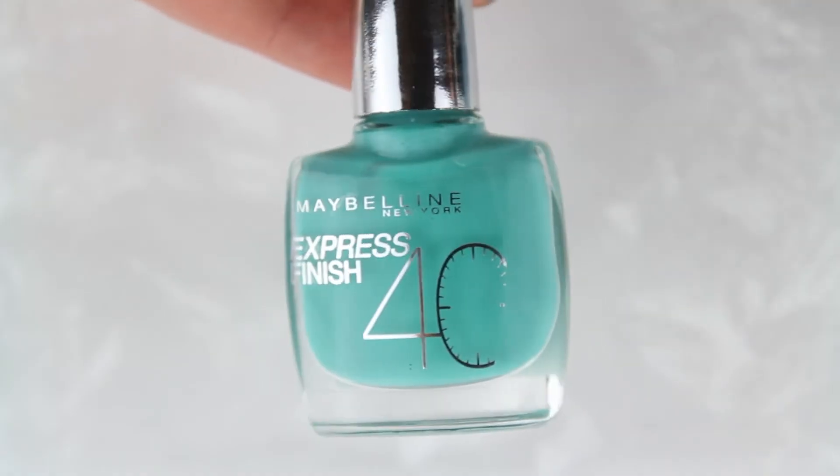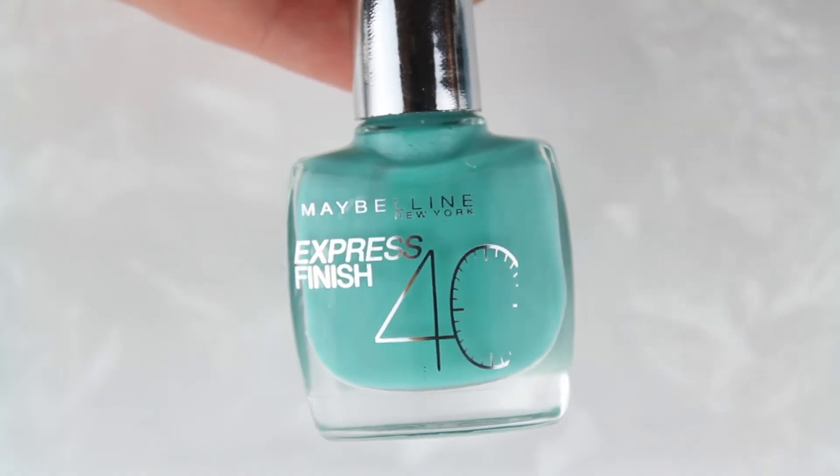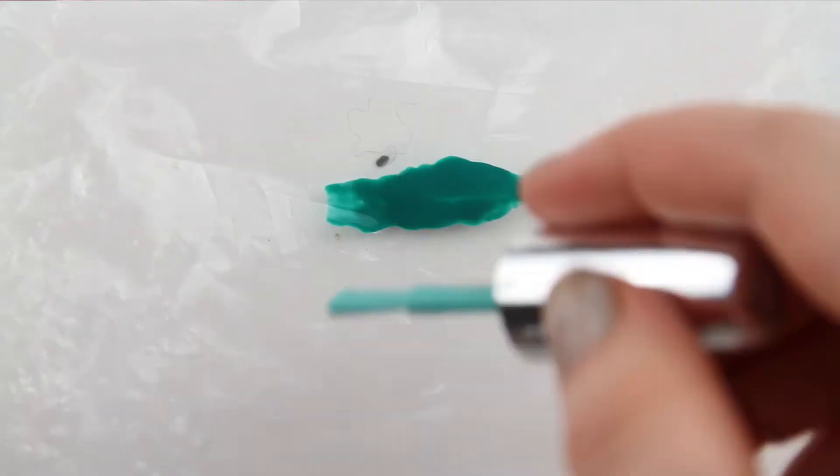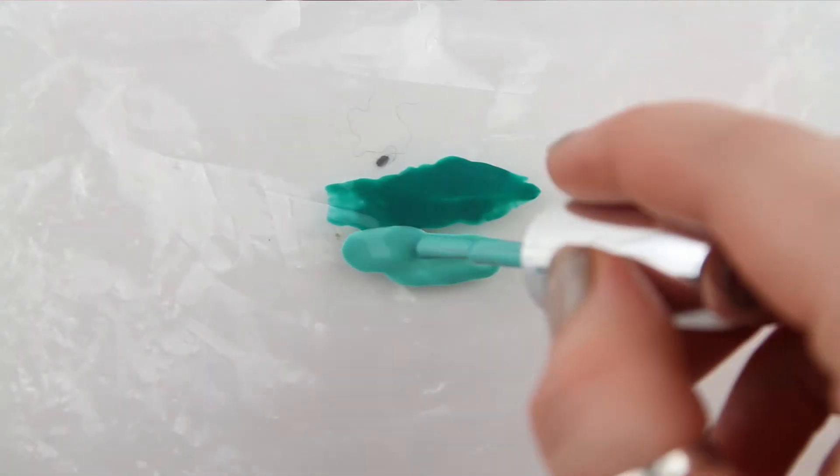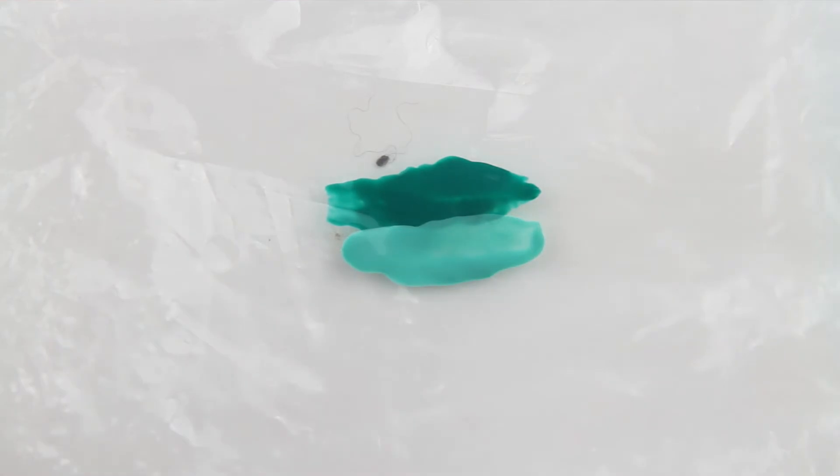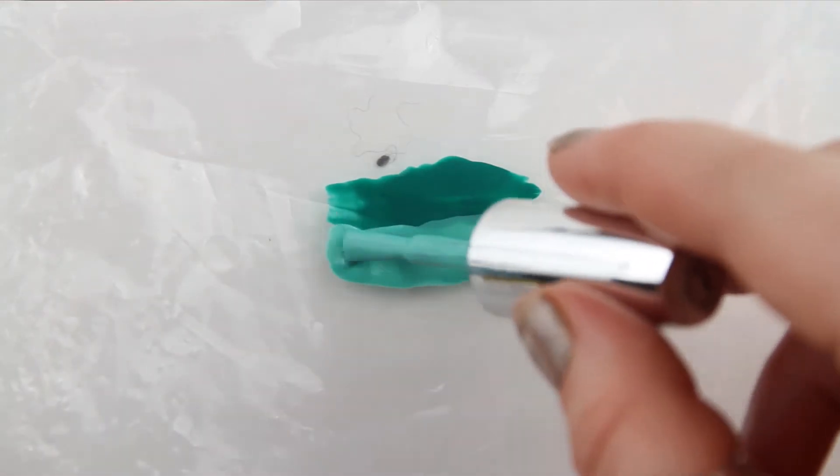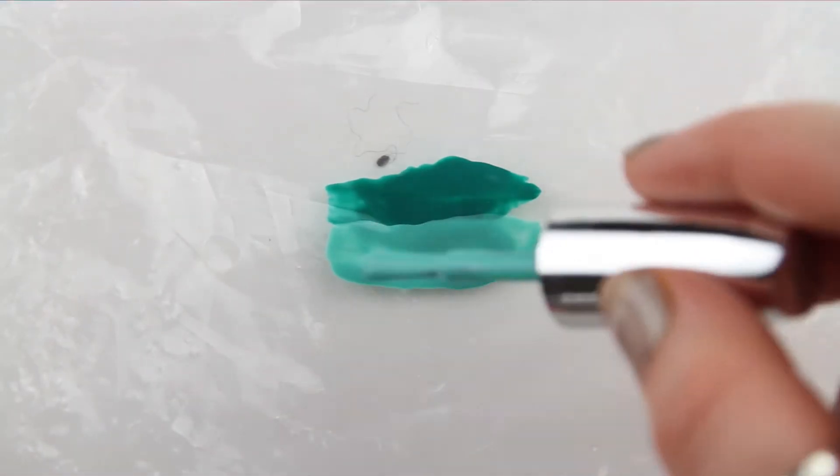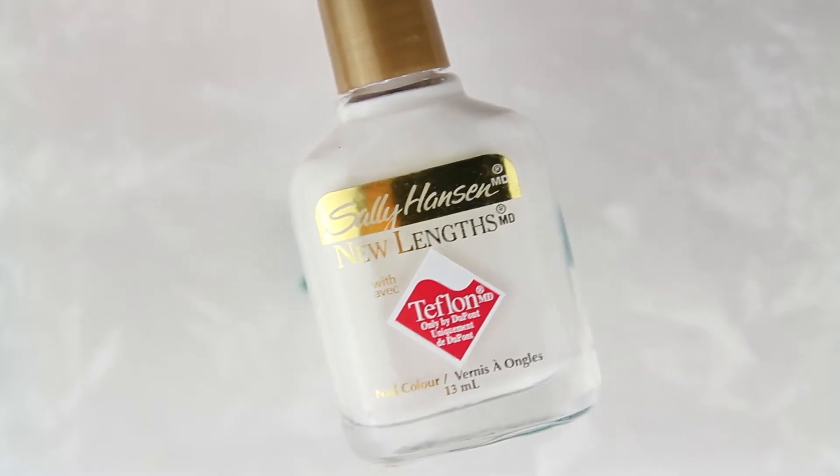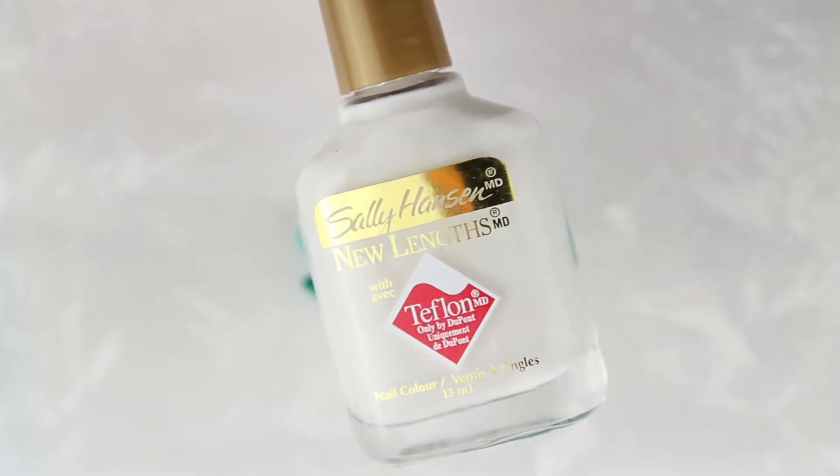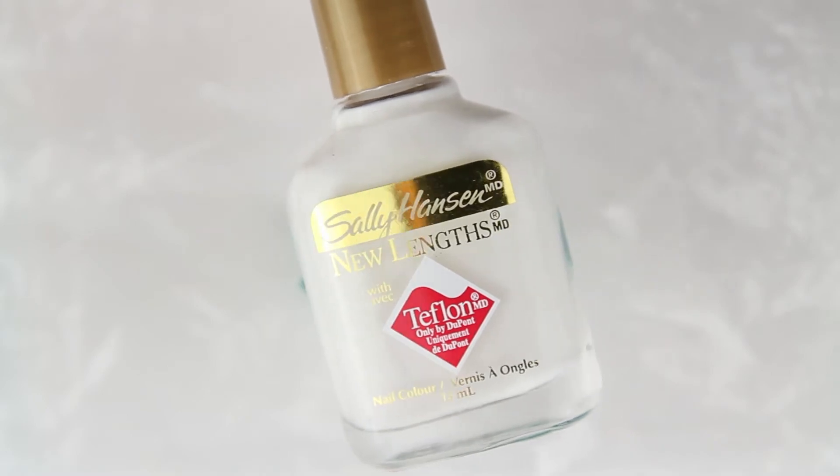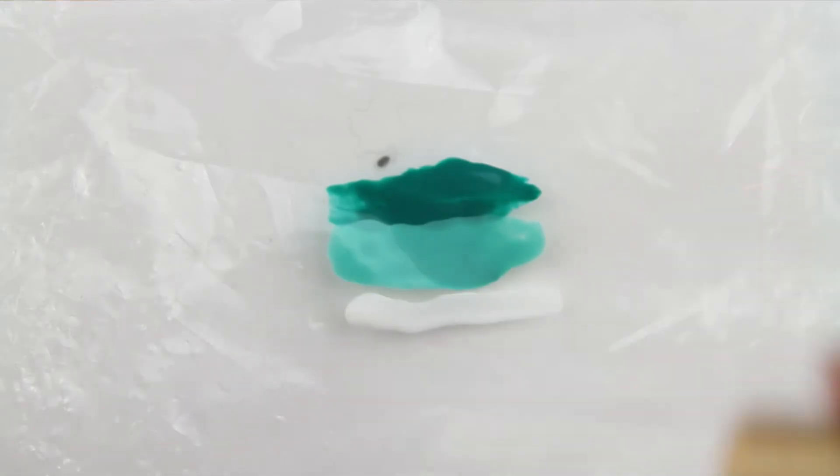The next polish I'm using is Maybelline Express Finish Turquoise Lagoon, painting that as close to the first polish as I can. And lastly, I'm using Sally Hansen's New Length White Tips polish and painting that on as well.